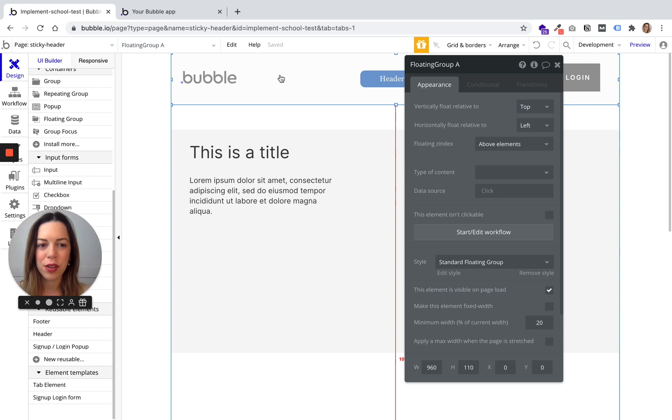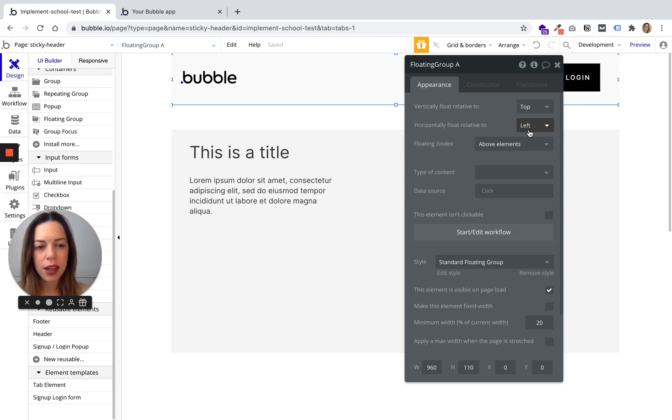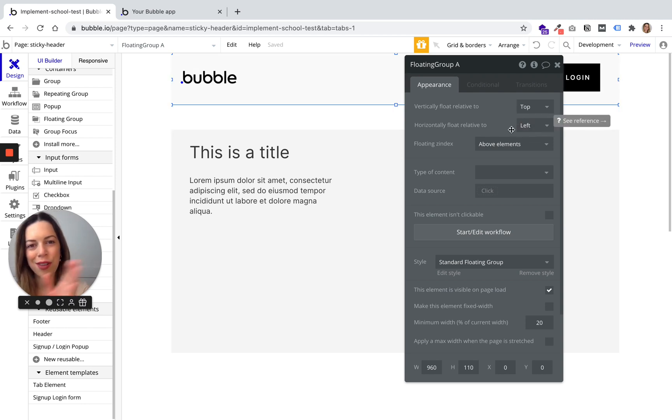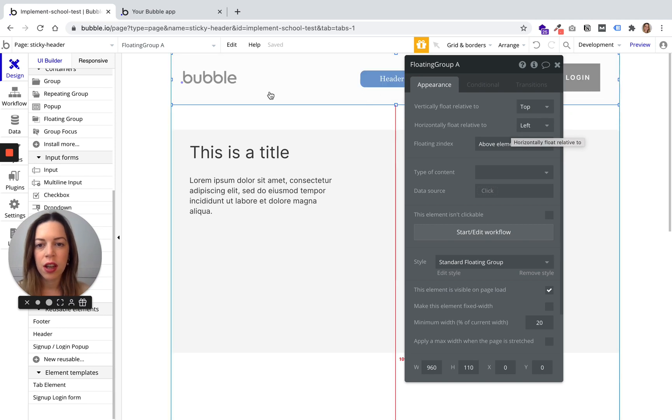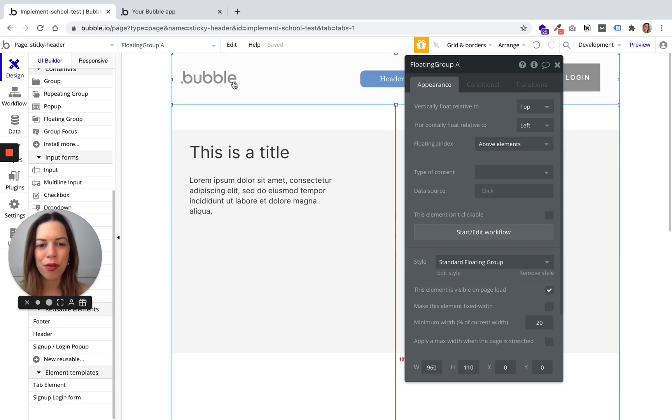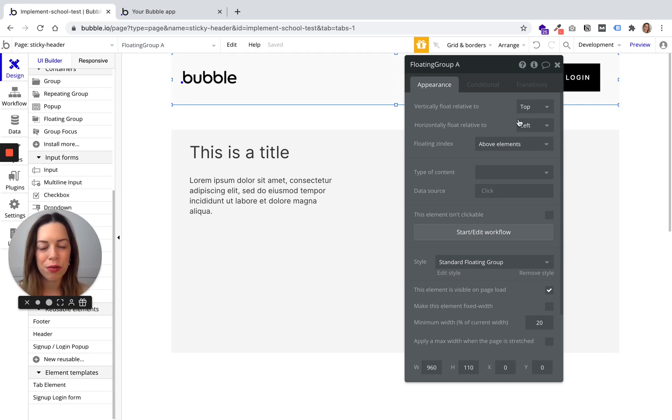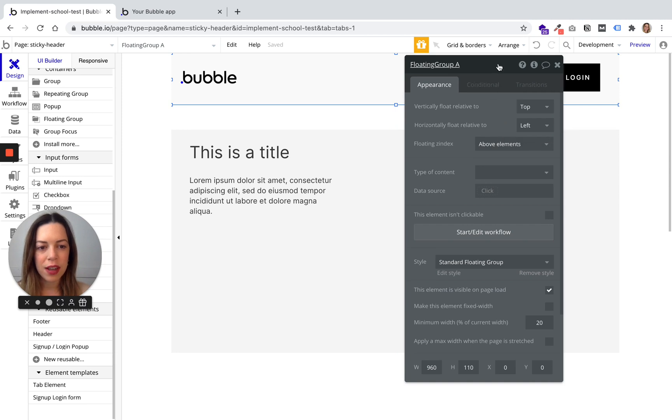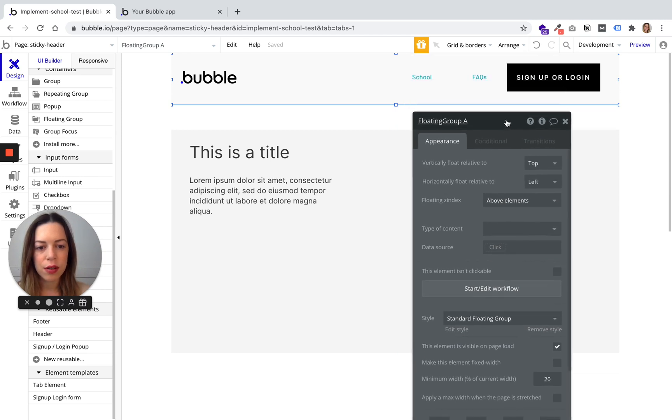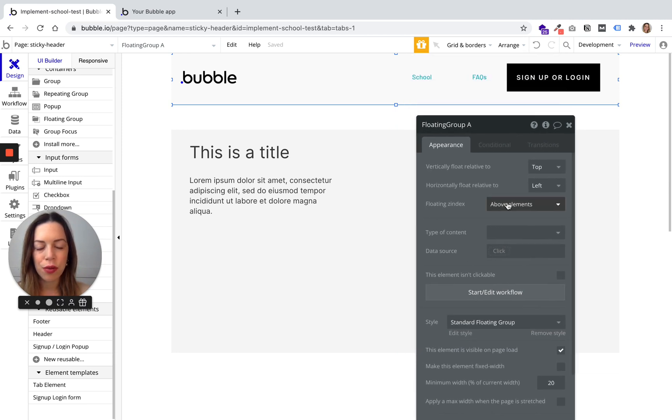Here you can choose if it floats on the left or on the right, but here it takes the full page so it doesn't matter. And we want it to float above elements, yes.